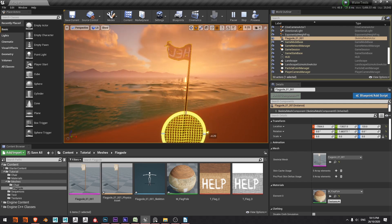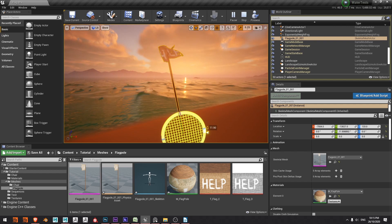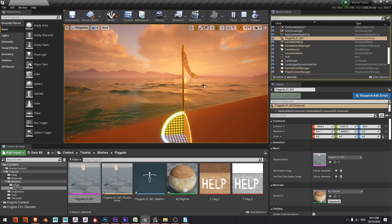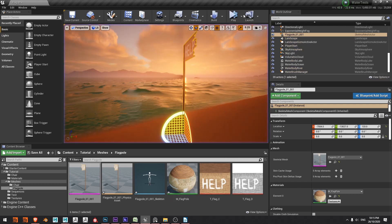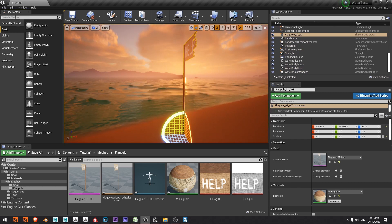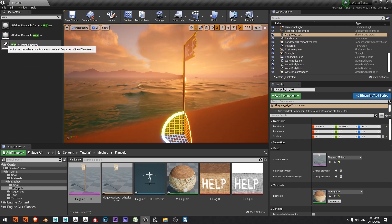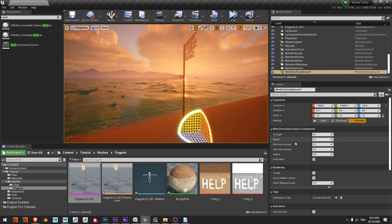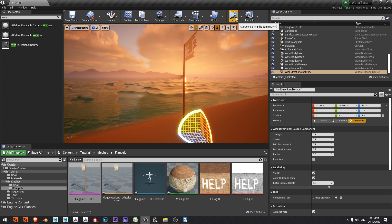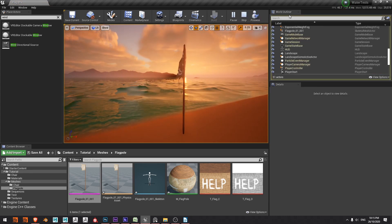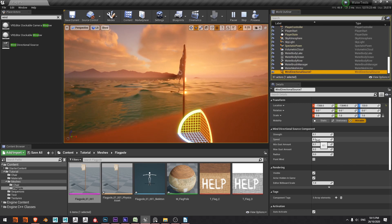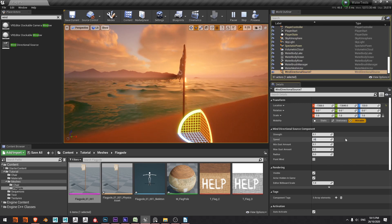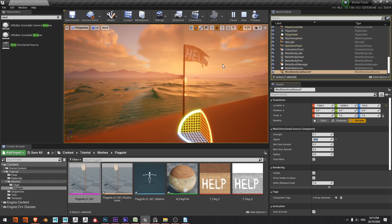Okay if you'd like to add some wind into your scene you can just stop your simulation, come over to your place actors, search for wind and drop in the wind direction source. With this I'm up here and maybe we'll set it to play and I'll scroll down under my world outliner, I'm going to go down to wind direction and choose maybe 20. Okay that's looking quite good.